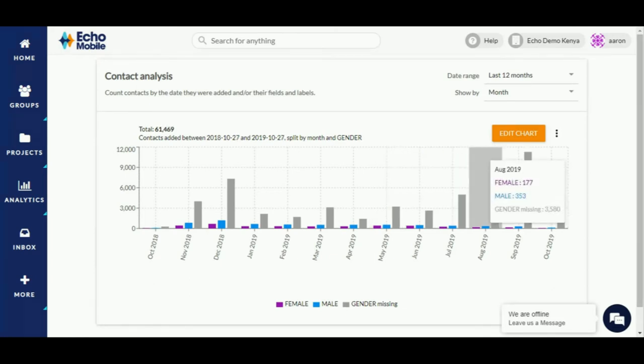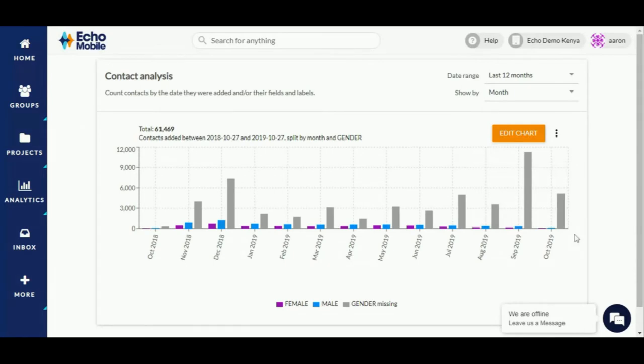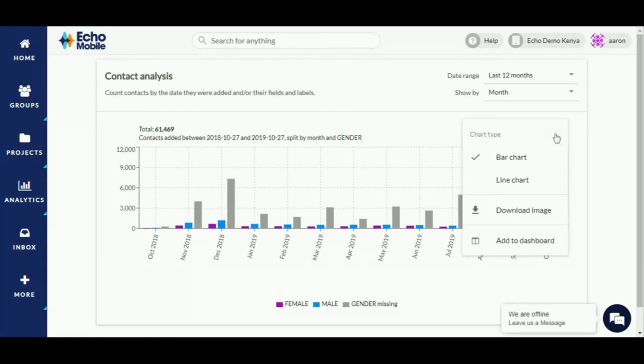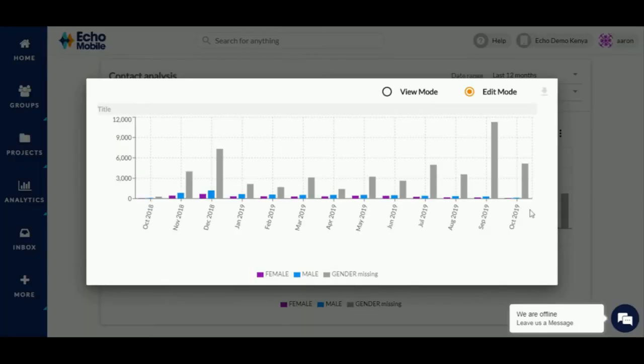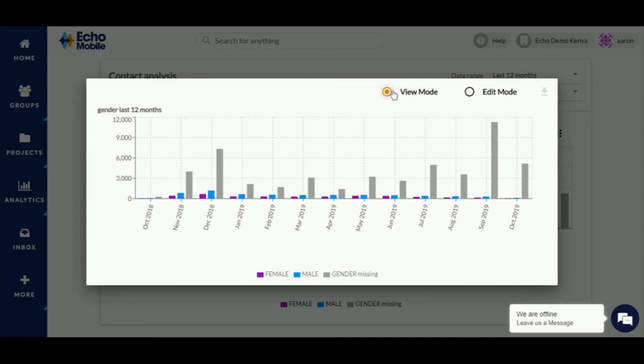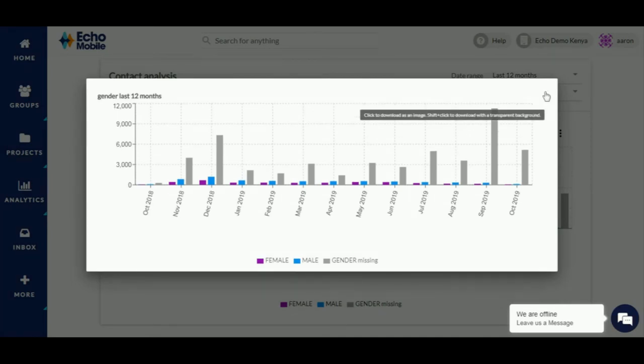Now that you've generated a desired chart, you can download it to your computer. You can do this by clicking on the more options icon. Select the download image menu. This opens a window in edit mode that allows you to add a title to your image. You can then click on view mode to see a preview of the image once it's downloaded. You can then click on the download icon on the top right corner to store the image on your computer.